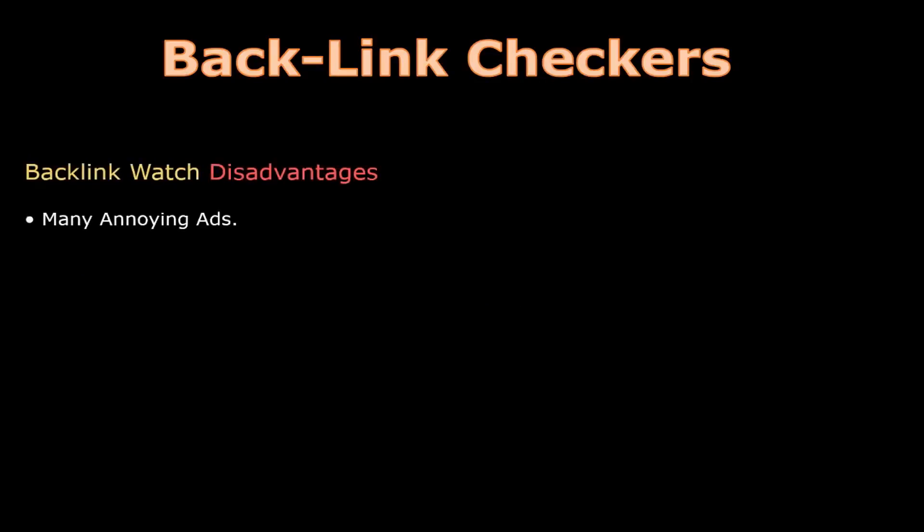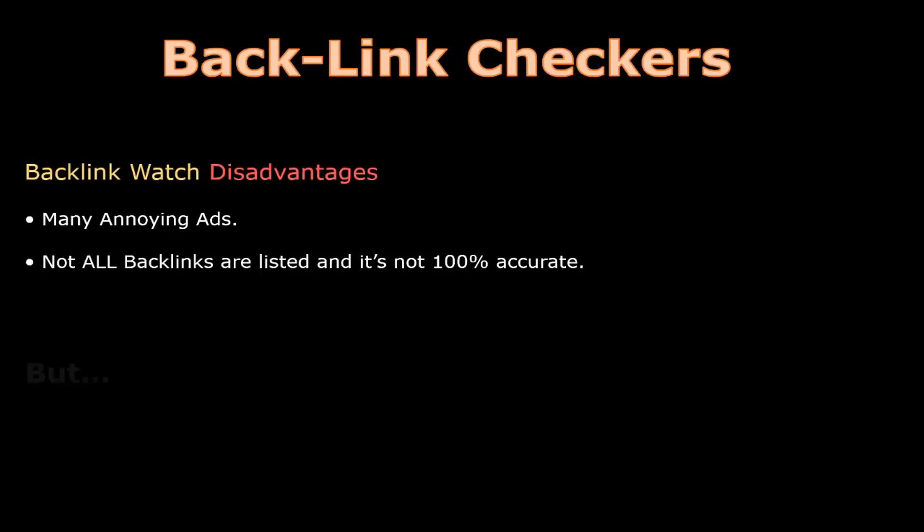Let's take a look at the disadvantages of Backlink Watch. Backlink Watch has a lot of annoying ads. Also, not all backlinks are listed and it's not 100% accurate, but it's 100% free and a great way to find new backlinks.